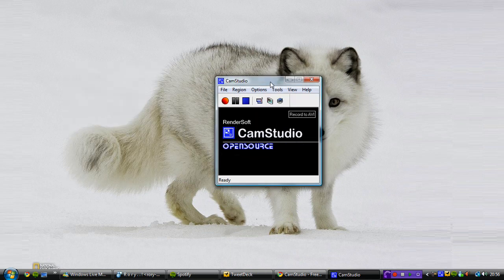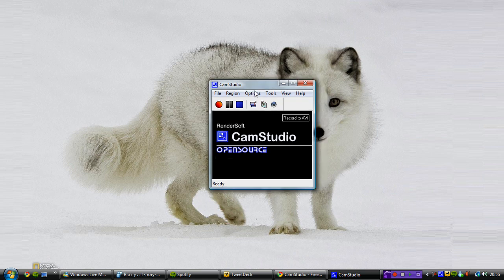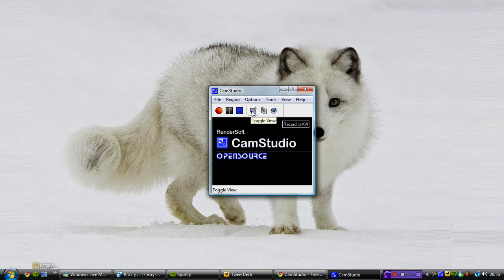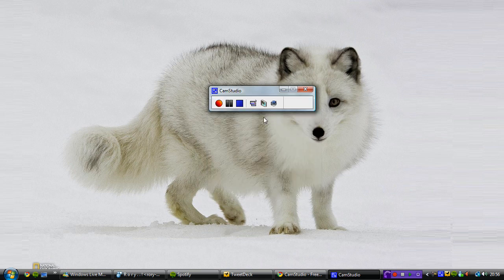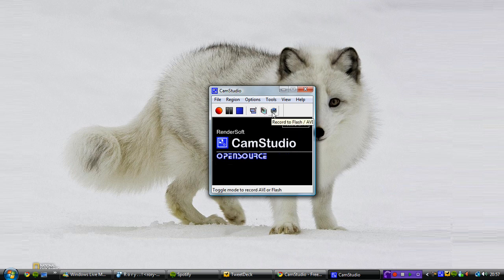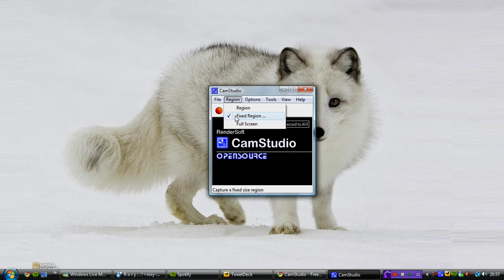So here it is, it's basically a small window as you can see. You've got record, pause, stop, you've got toggle view which is just useless really, but you can have screen annotations, you can record in Flash or AVI or SWF formats, so you can switch recording formats and it shows you a little thing on the window here, these are just the normal things.